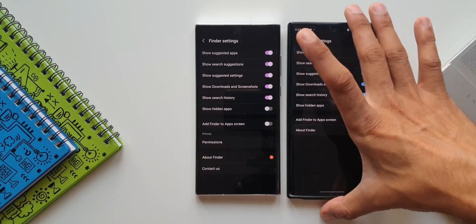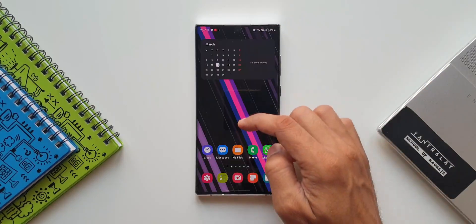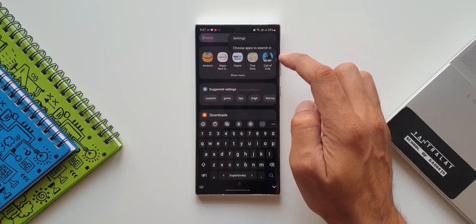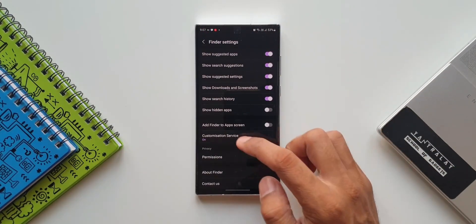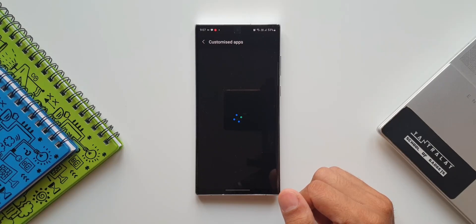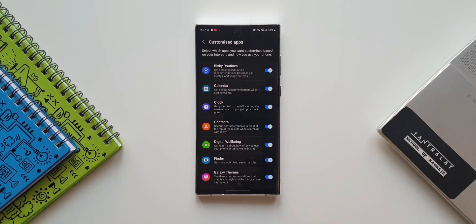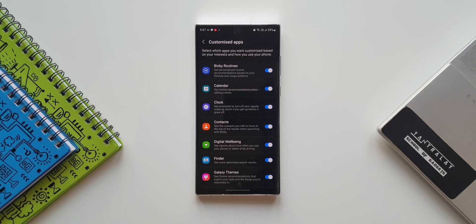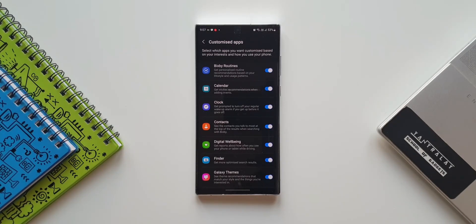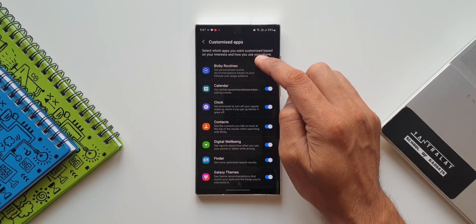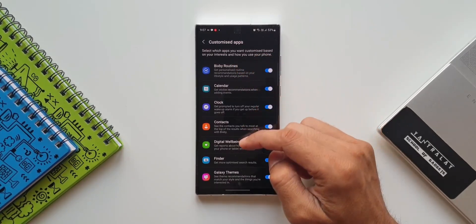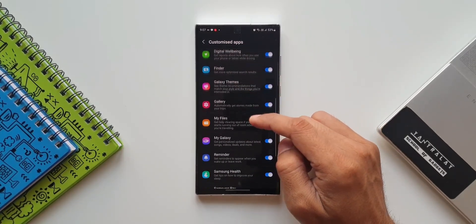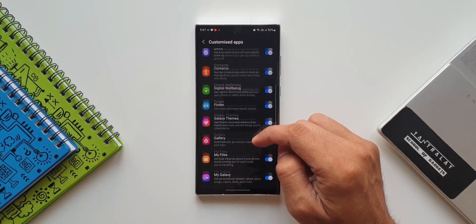I'll tap on this. As you can see, it says 'Select which apps you want customized based on your interest and how you use your phone.' Now, this service is not new - it's already on the phone - but it has been integrated into the Finder settings as well. Now we can turn on or off these toggles for the applications from which you want the customized contents to be displayed on the Finder when you search something.